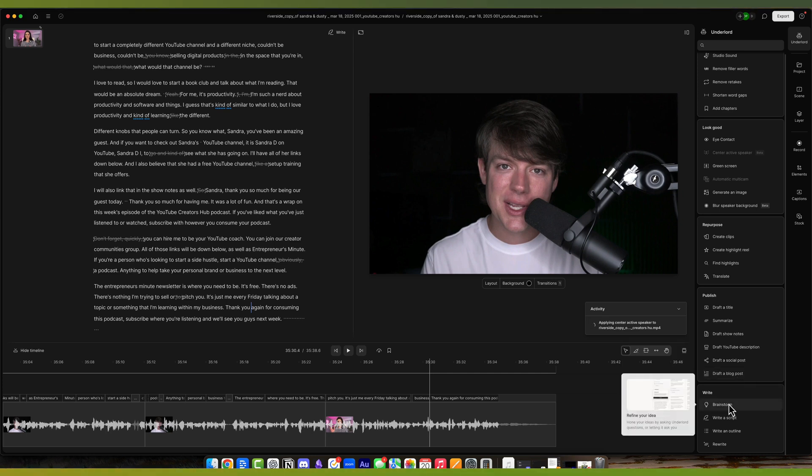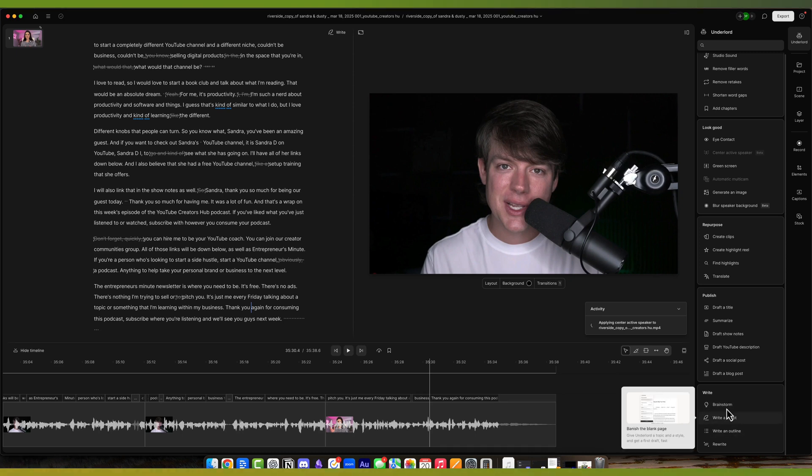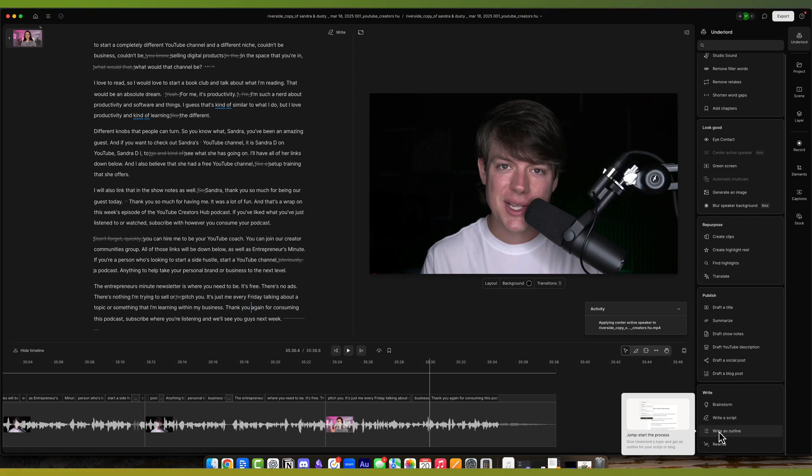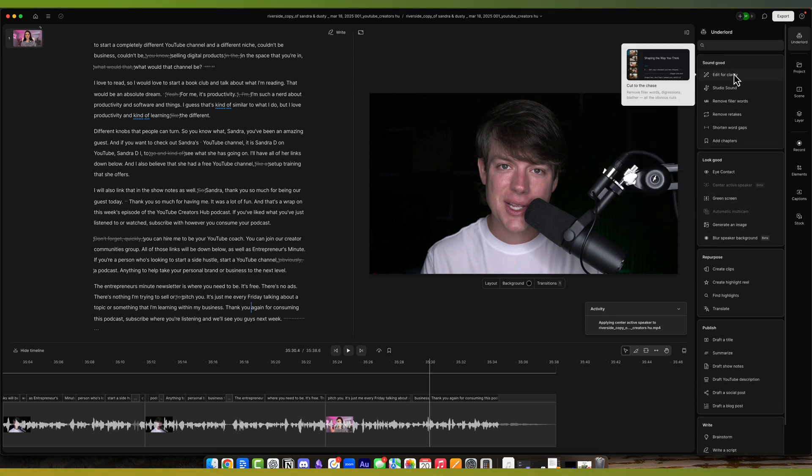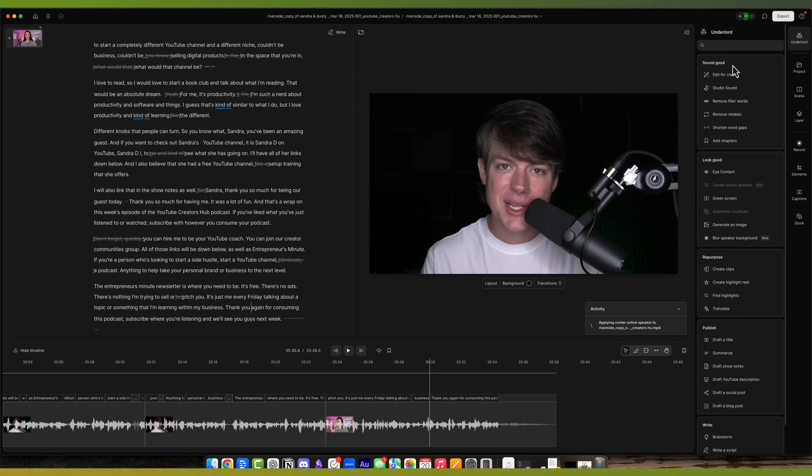Under write, it allows you to refine your script and rewrite things. I haven't used these as much, but you can write an outline, especially if you haven't already recorded anything and you're in a blank document. So that's really everything that Underlord does. It's a humongous tool that they continue to add to even to this day.